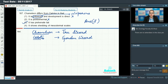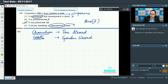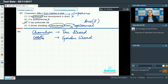Option four says it shows shedding of mesodermal scales. Reptiles have epidermal scales, not mesodermal scales, so this cannot be our answer.